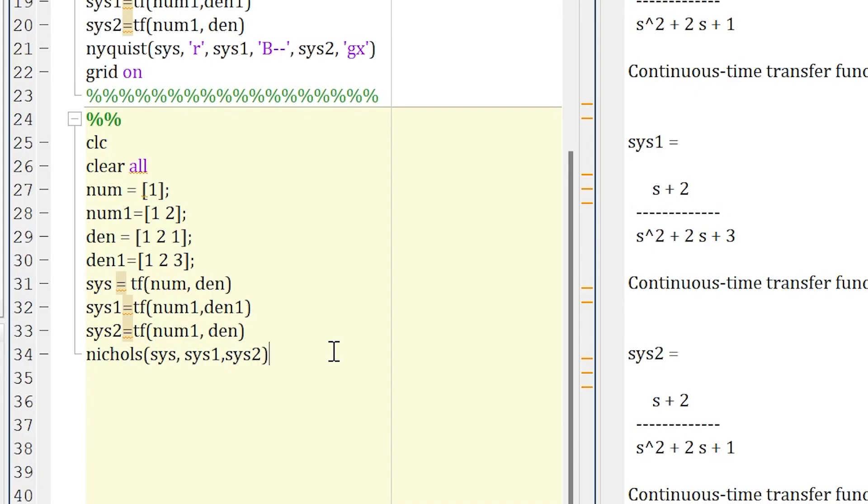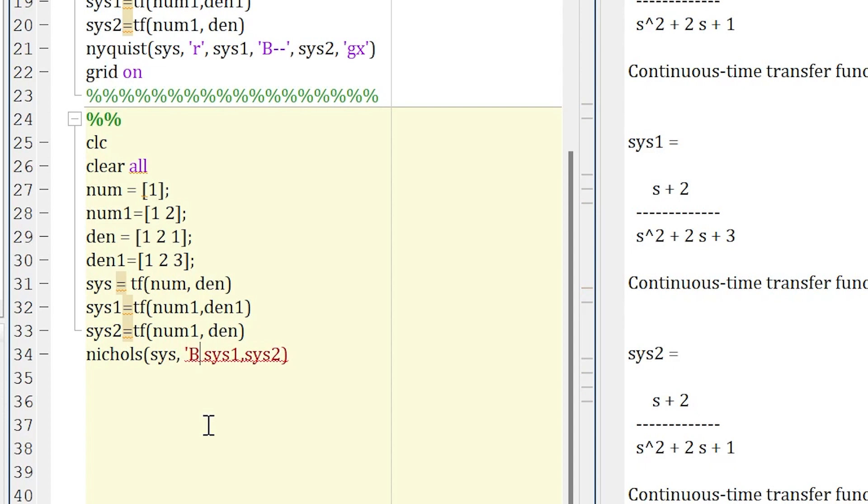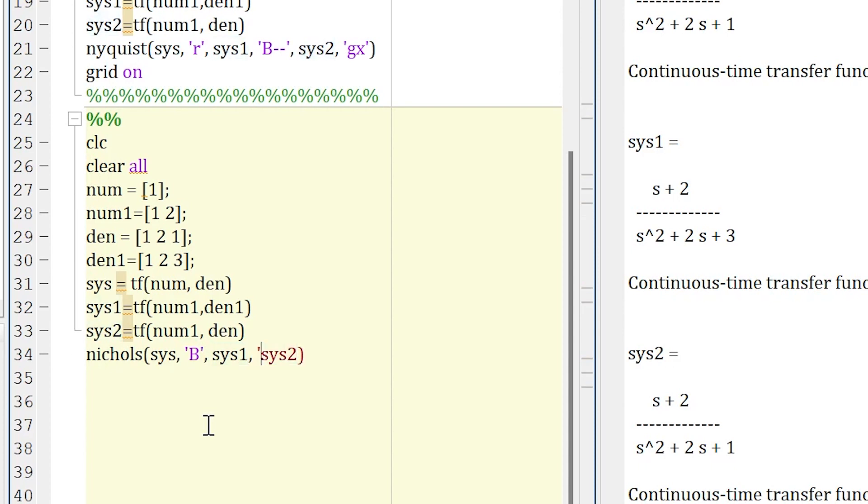Now if you wish to customize your graph the way you need, then you can do it very simply. Just click over here and start. Let's say if you want this to be blue color, so let's make it blue, comma. System one, if you want to make it let's say red, so let's make it red, comma.